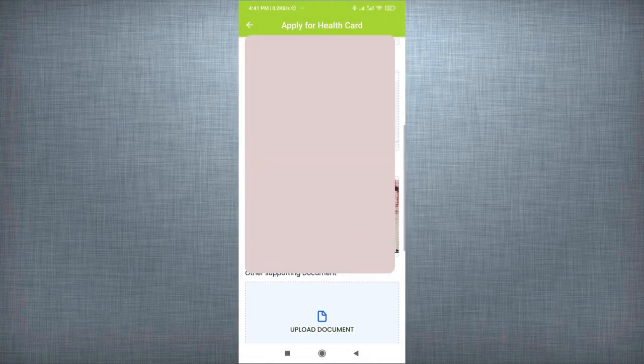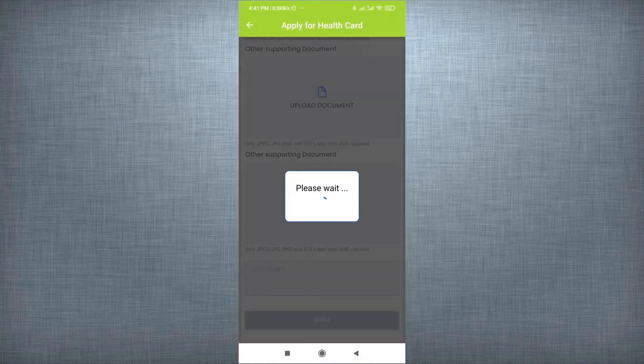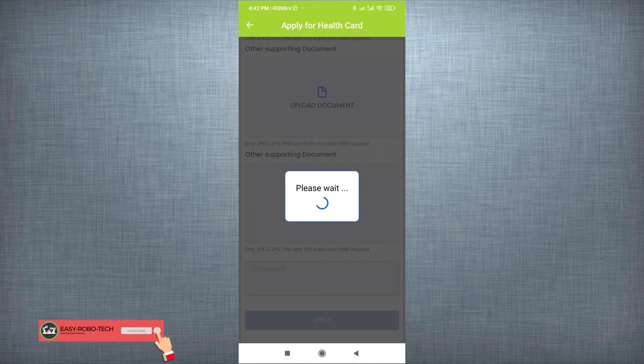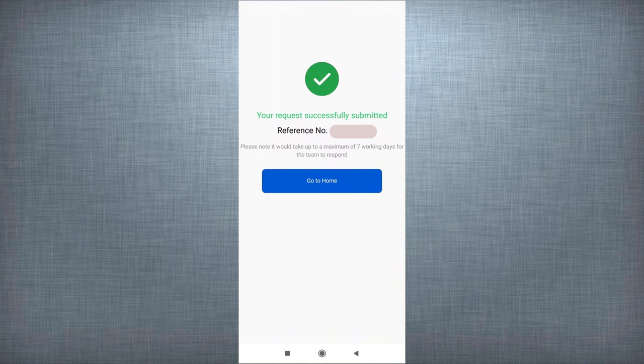Once everything done, click on Apply. It will take a while to submit the application. Your request successfully submitted. Reference number. To check the status of the application, click on Go to Home Page.